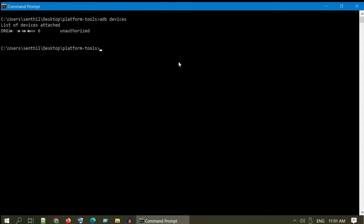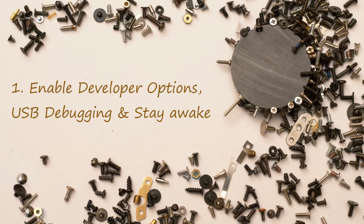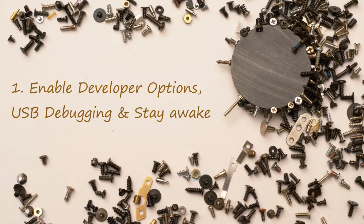Without further ado, let's go ahead and fix it. Solution 1: Enable developer options, USB debugging and stay awake.